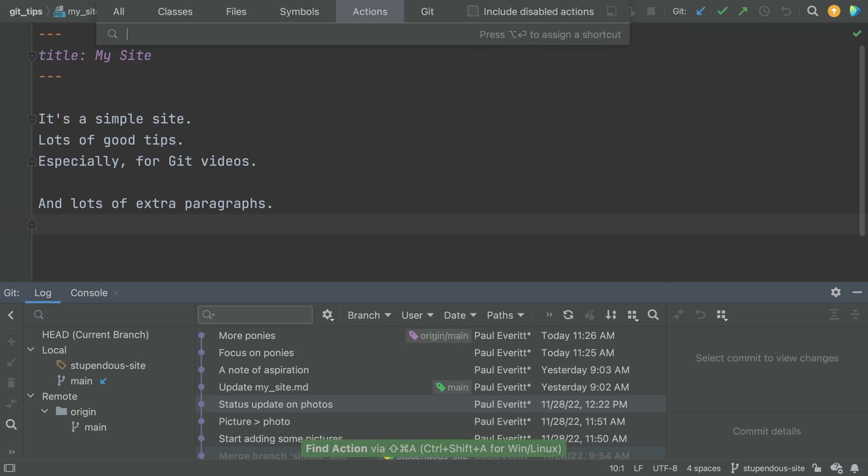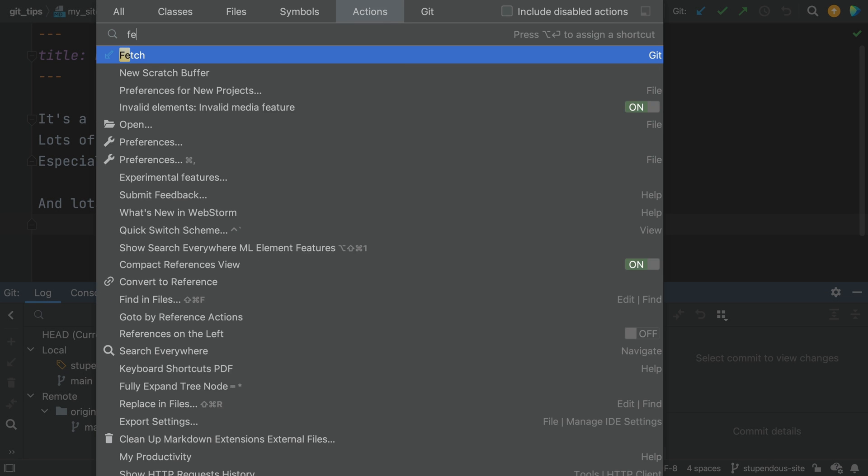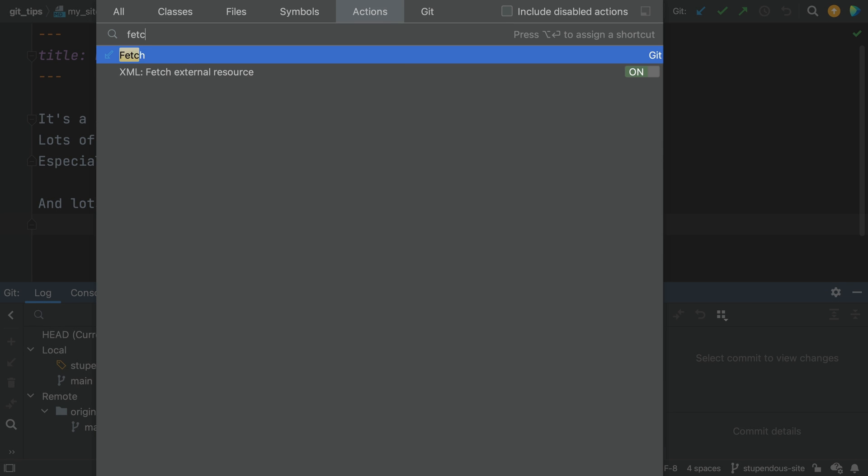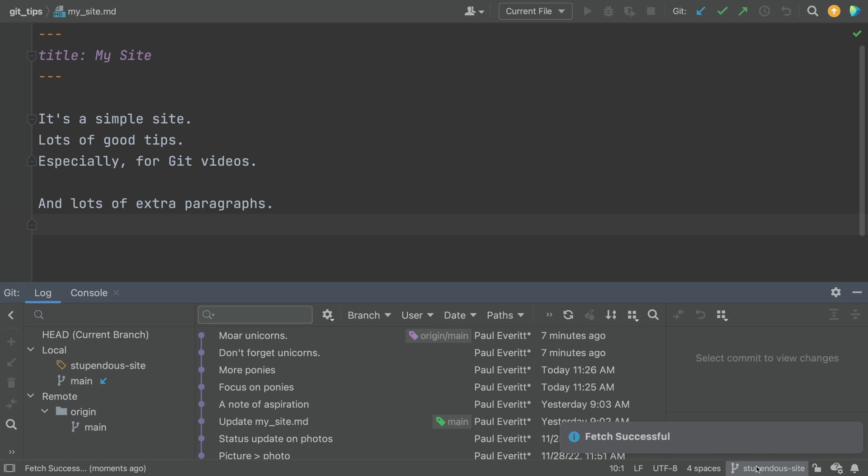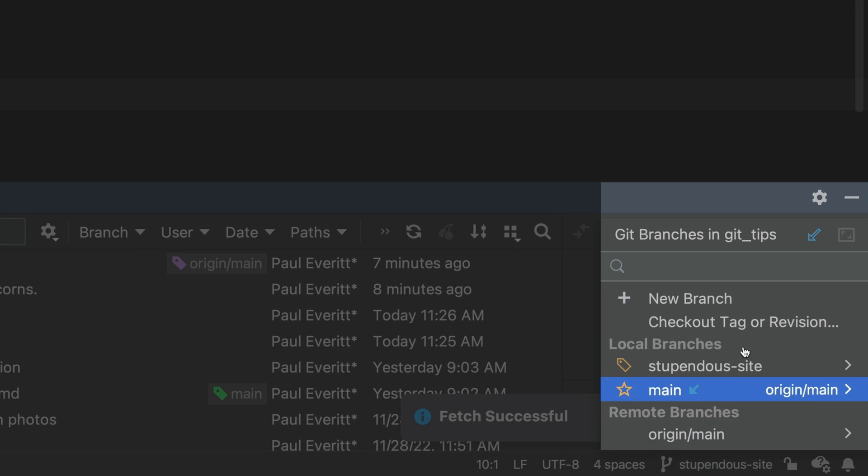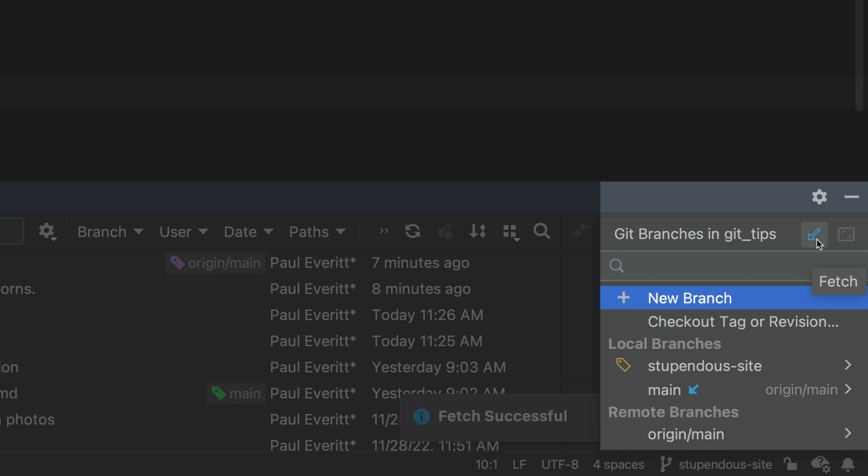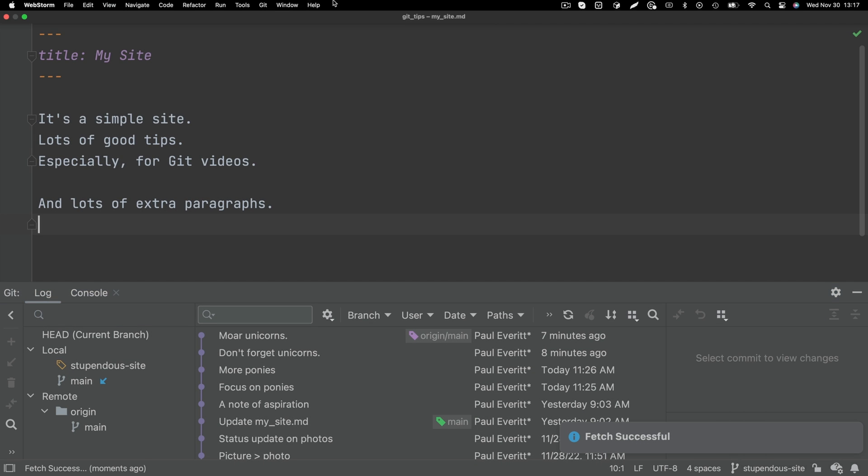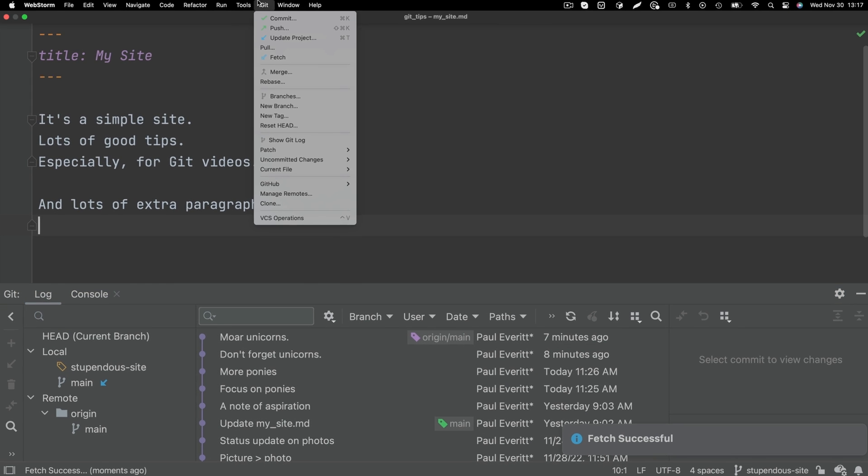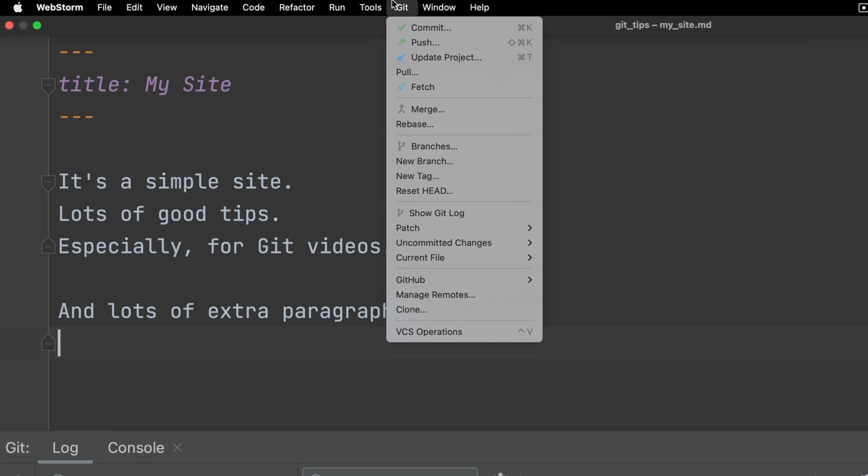How do you do a fetch? If you prefer the keyboard, search by action and type fetch. You can also open the branches popup and click the blue down arrow, or go to the git menu and do a fetch from there. Keyboard, popup, menu, you do you.